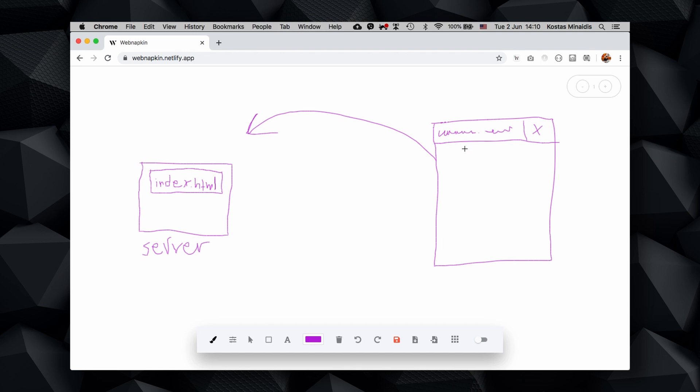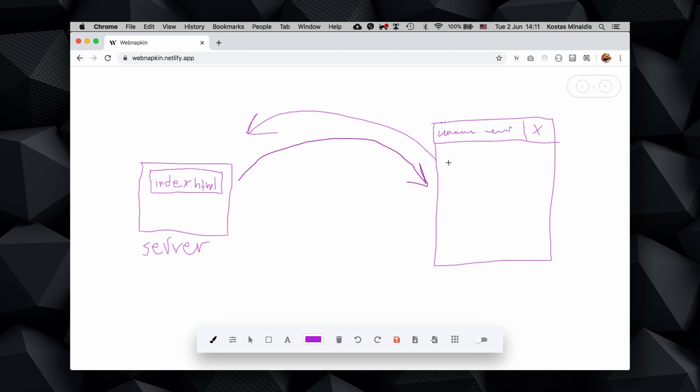These are files stored on the server's hard drive. And whenever we request a page, for example here index.html, the server responds by sending back this file which includes code that gets parsed and translated in the browser and then displayed as content, which includes of course text,